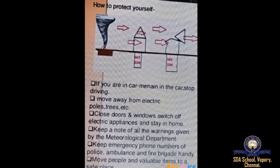Cyclone safety: close doors and windows, switch off electric appliances, and stay at home. Keep a note of all warnings given by the meteorological department. Keep emergency phone numbers of the police, ambulance, and fire brigade. Move people and valuable items to a safe place.